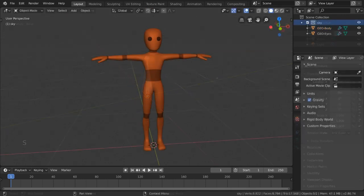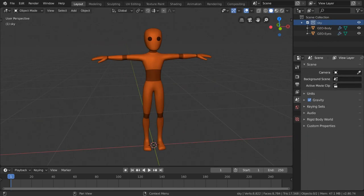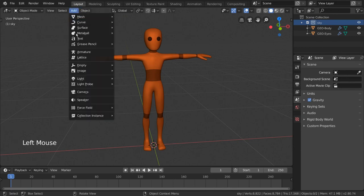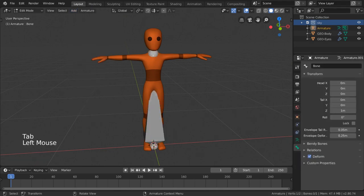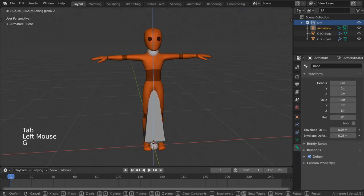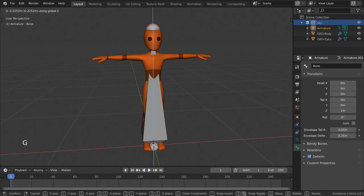Now that we know that, I'm going to very quickly try to rig the spine of this character. You can download this character in the description down below. Let's go ahead and add an armature object like we did before, and then go into edit mode, and drag the tail of our bone all the way up to the top of his head.